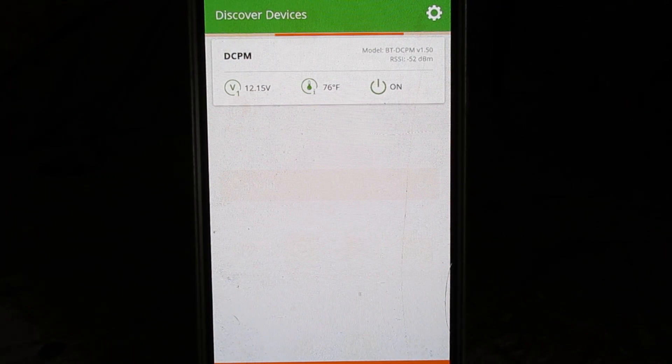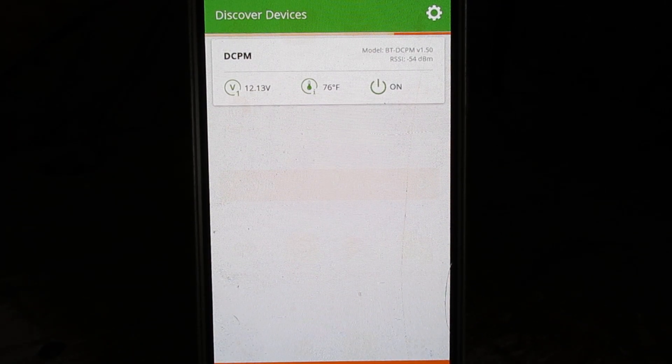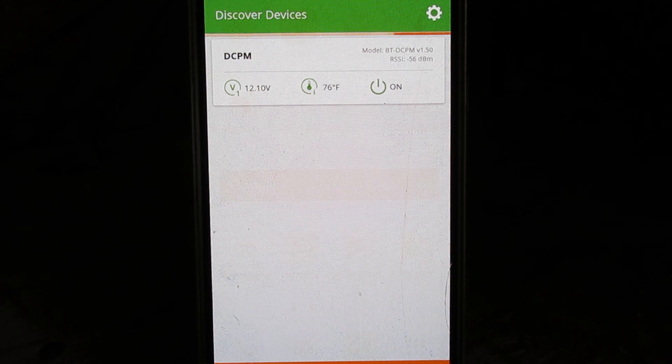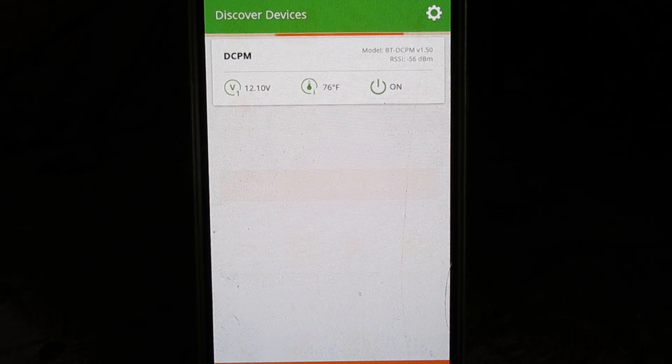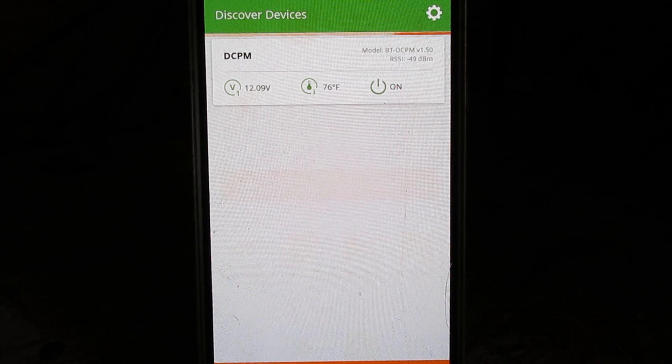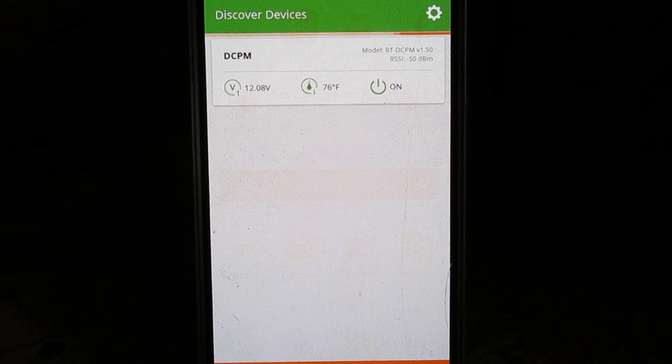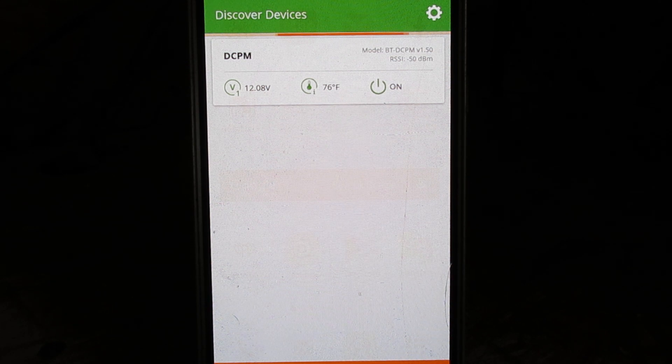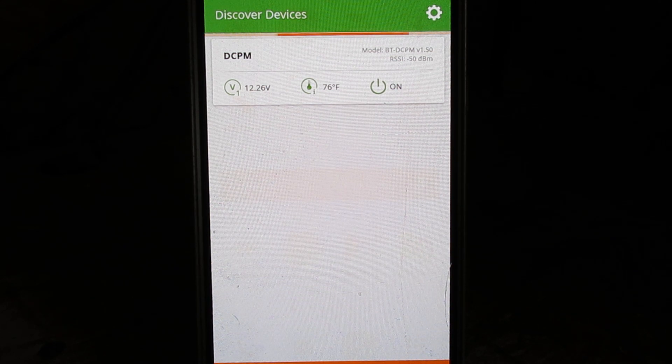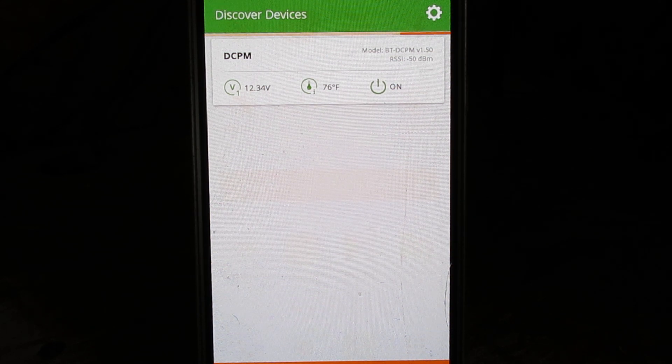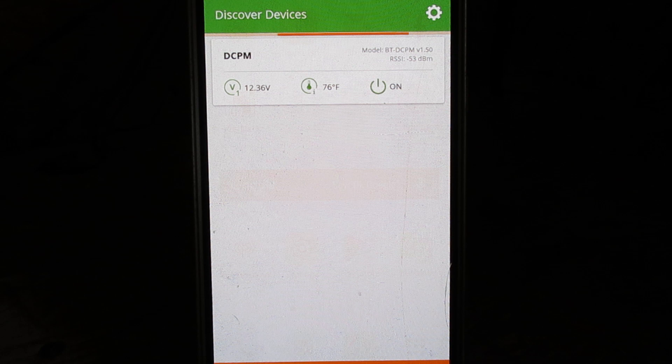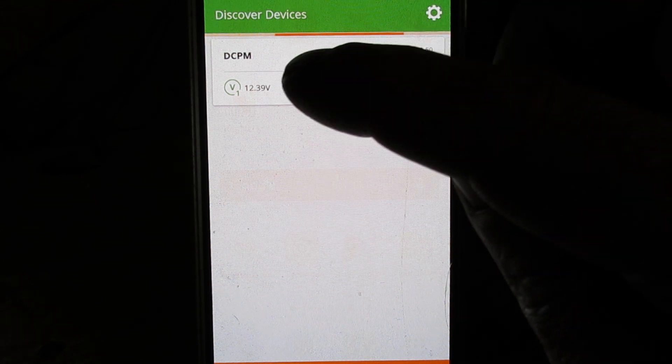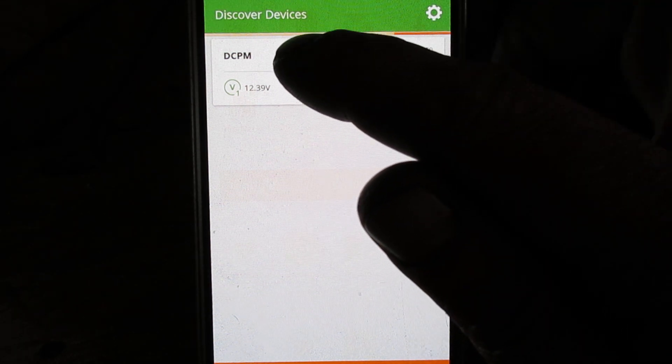Okay, so here we are back inside. As you see, I got the cell phone app pulled up. This is the screen that'll come up once you launch the app and it's discovered my device.